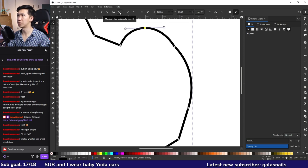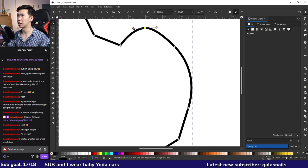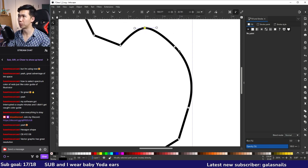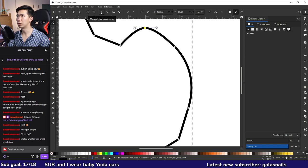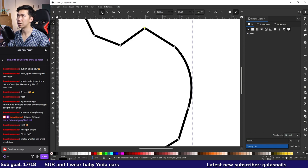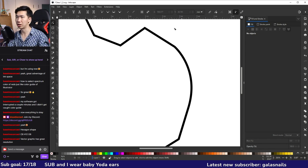The fourth mode is 'Make selected node auto smooth' — it calculates how the computer thinks the curve should look based on surrounding information. This is helpful for cleaning up lines. To remove a handle entirely, select the node, click 'Make selected node corner,' then click it again to return it to a plain corner with straight lines on both sides.